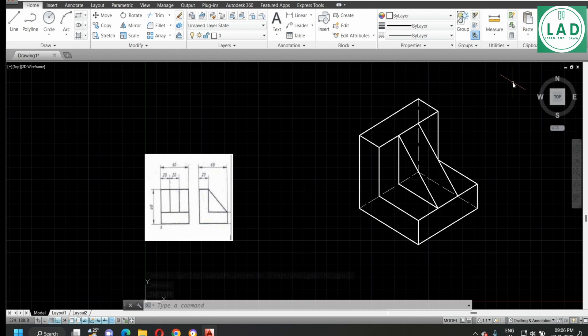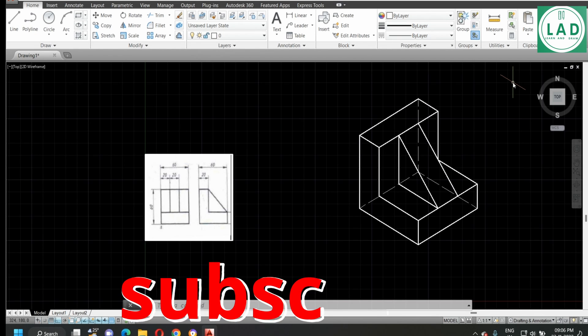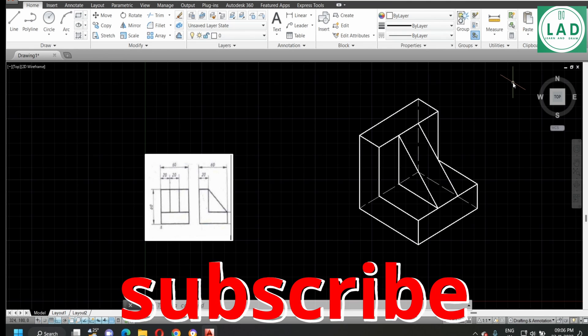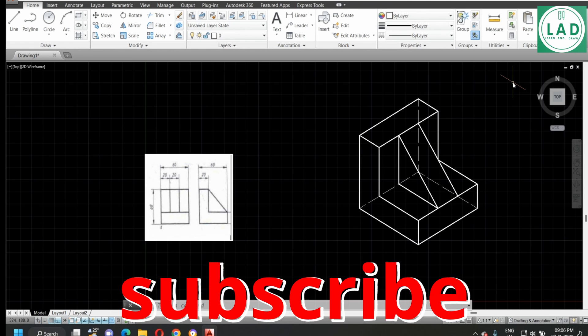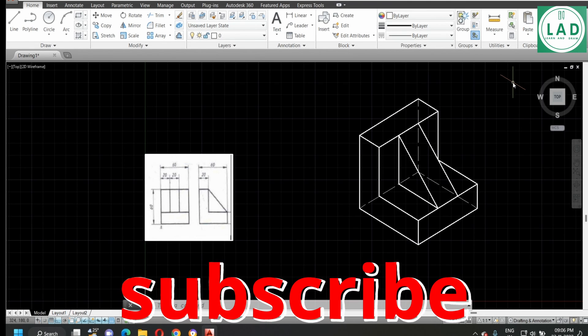Thank you for watching the video. For more videos on AutoCAD and engineering graphics, subscribe to my channel, Learn and Draw.